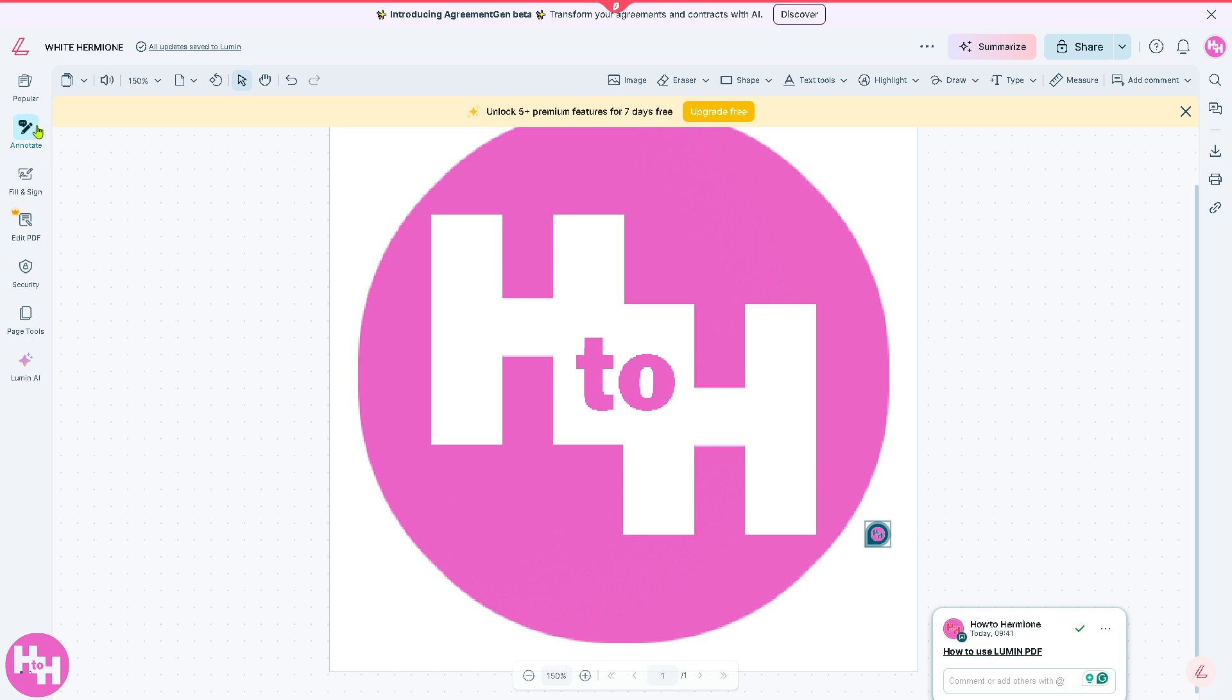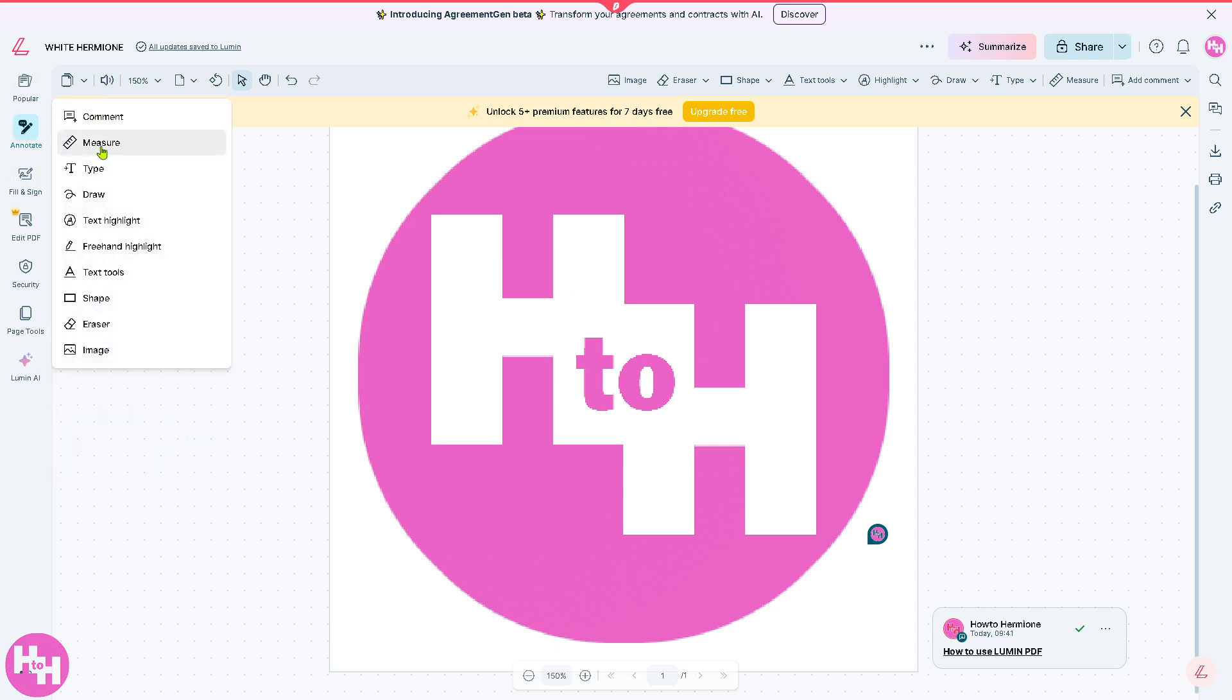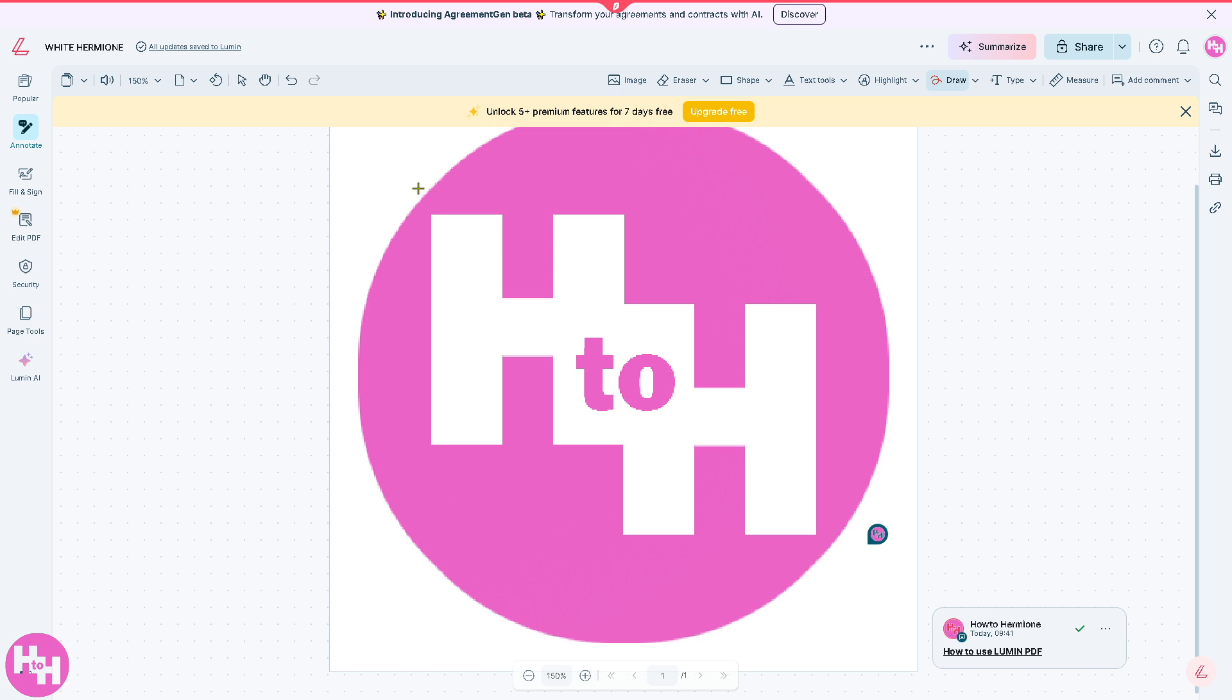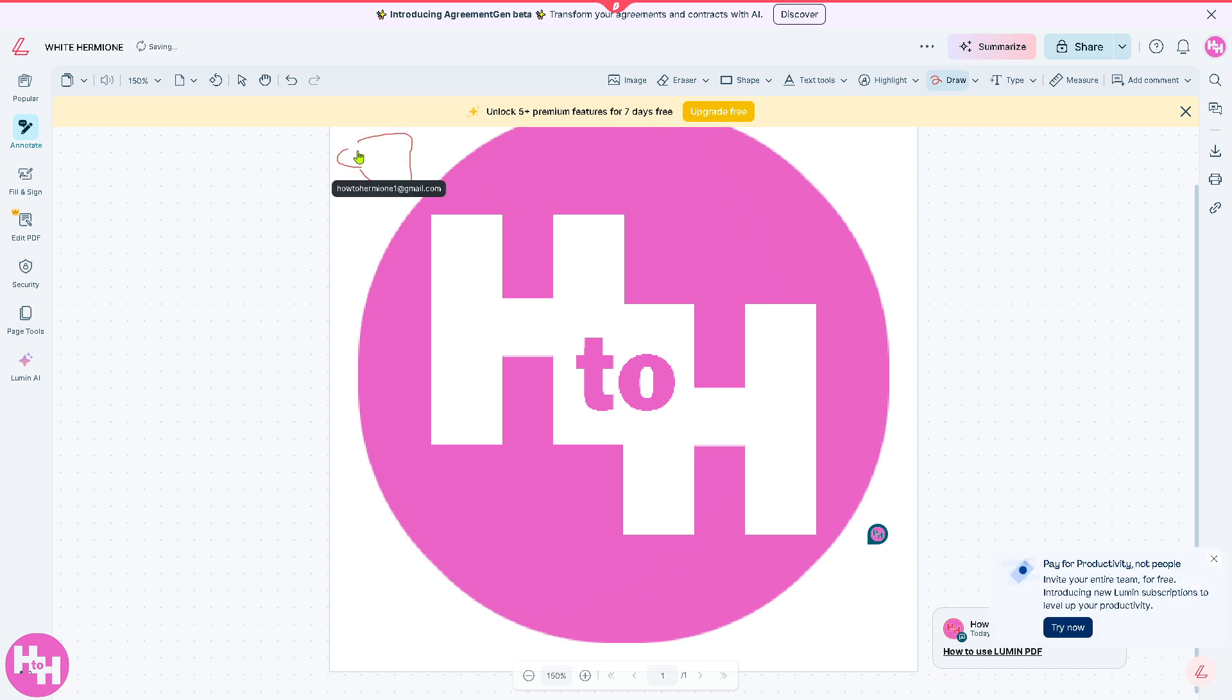Not only that, you have the ability to annotate as well. Just click it here. You can draw if you want - for example that's going to be the draw. You can be creative with the drawing, you're not limited.